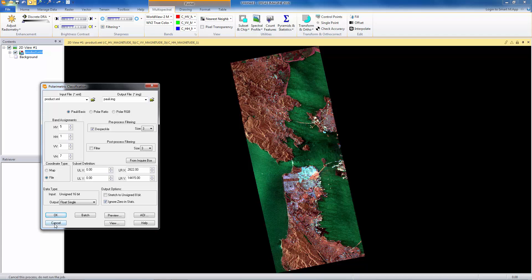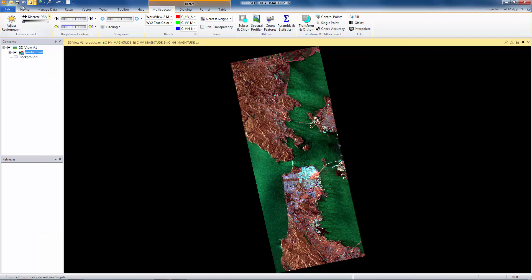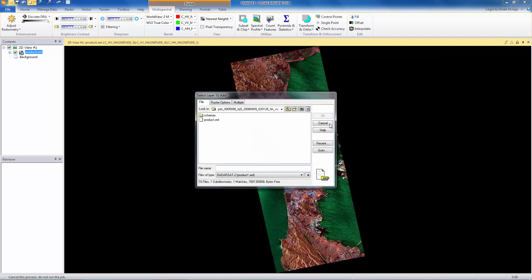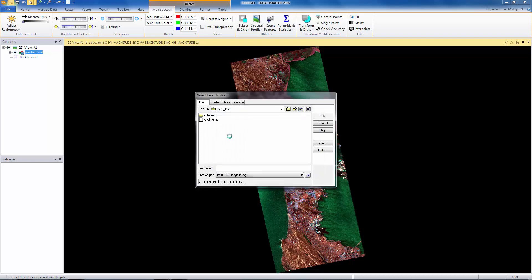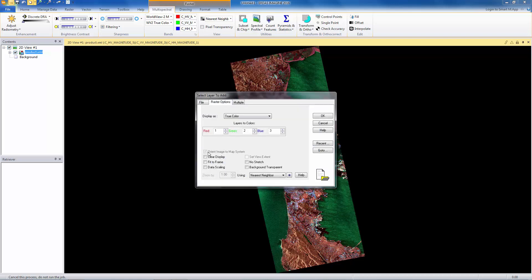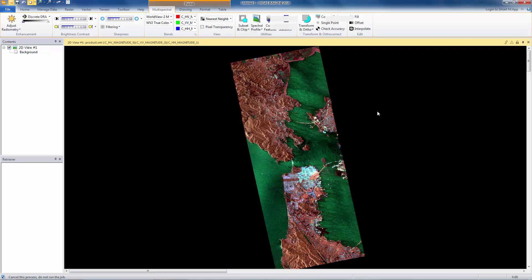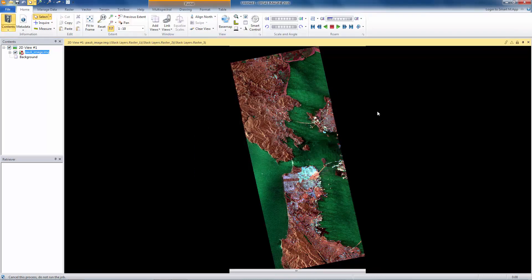I have, of course, already done this, so we don't have to waste a lot of time sitting and watching the progress meter go. So, here's my poly image. Again, I would orient it to map. I always do that. We'll fit the frame here. Clear the display.